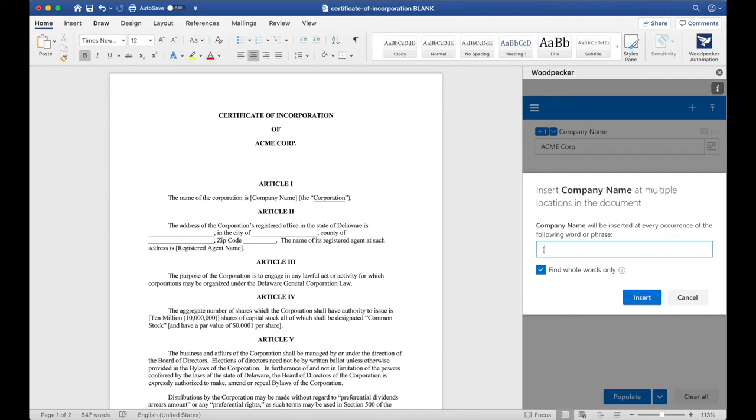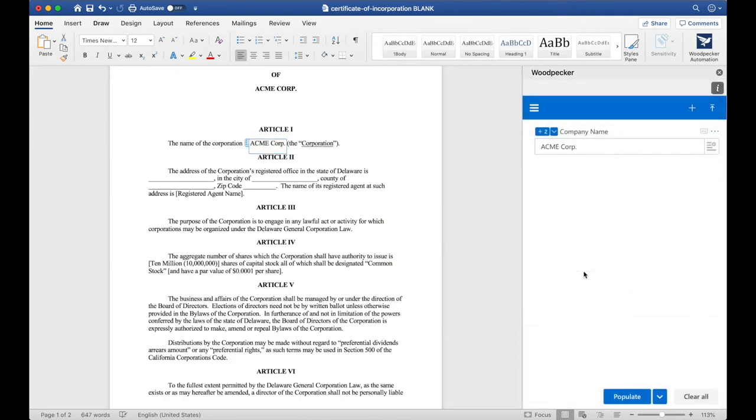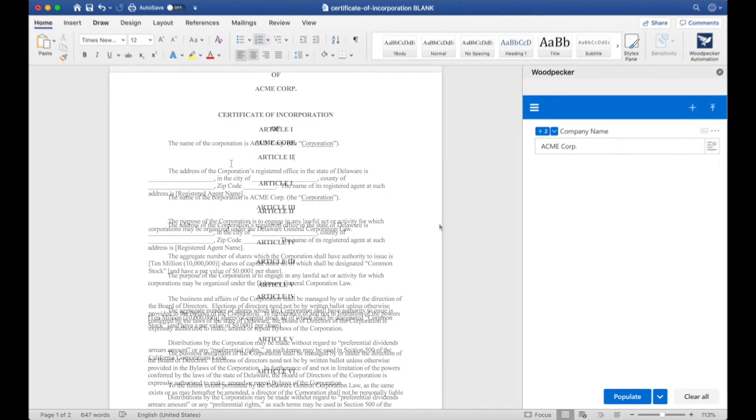Let's search for a Company Name in brackets, like so. I'll click Insert and Woodpecker will find one occurrence of Company Name in brackets and insert Company Name at that occurrence.